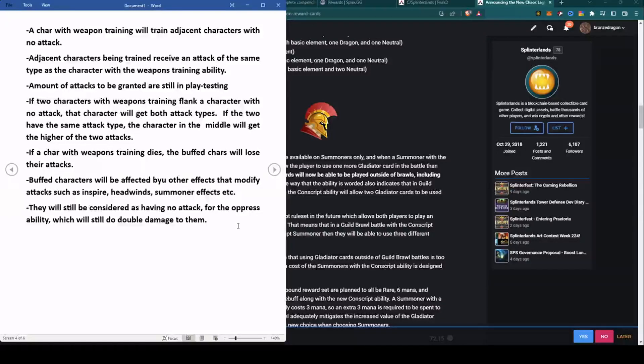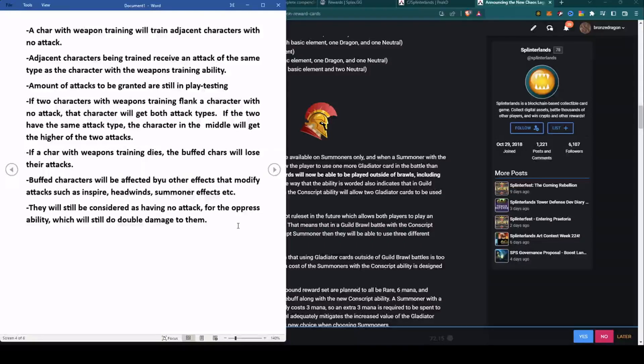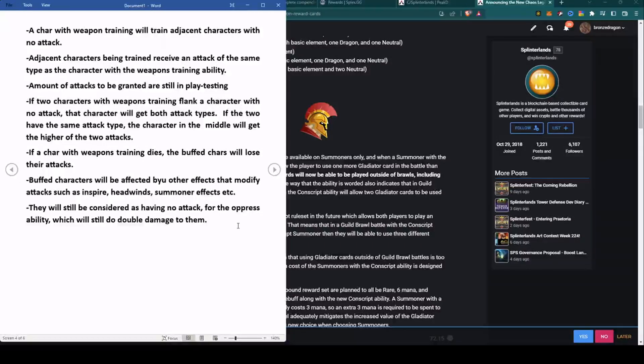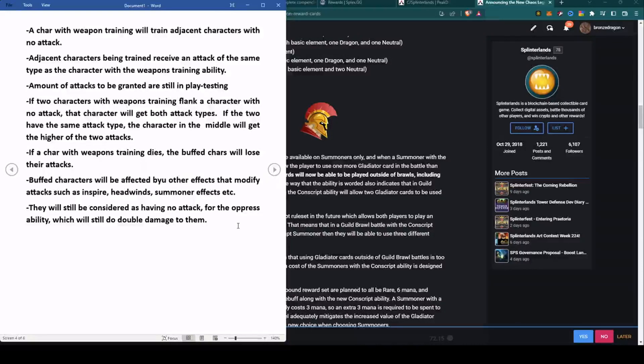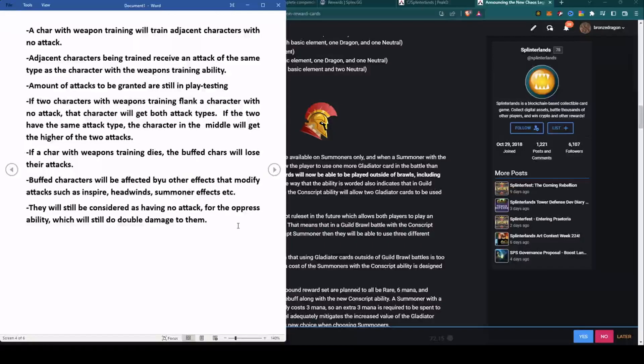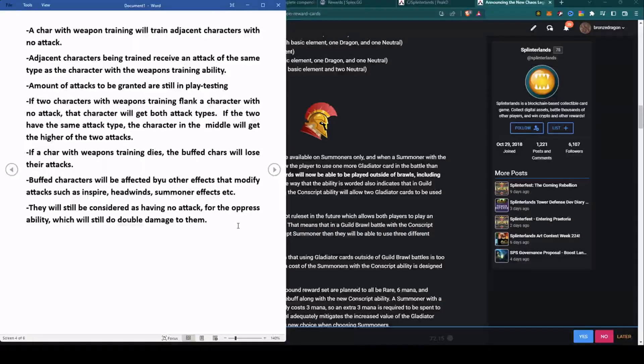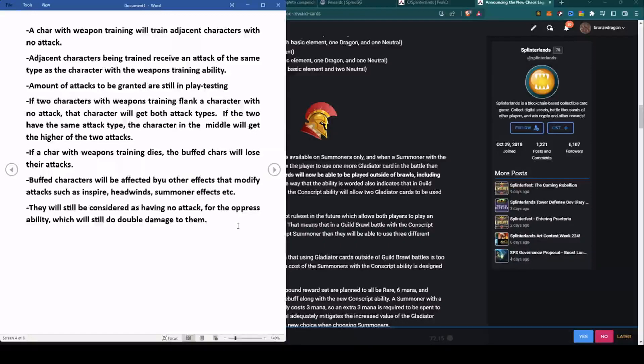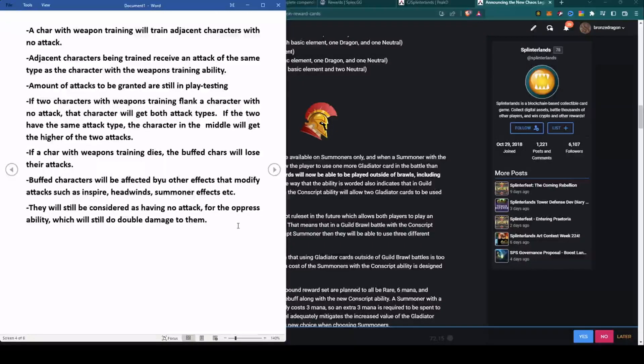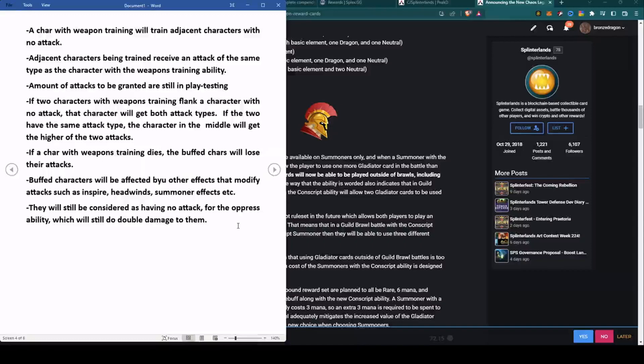So you've got a guy with no attacks in the middle, and you've got a character with range on one side and magic on the other side, then that character in the middle will get both range and magic. But if both flanking characters had range, one with plus two and one with plus one, then he would get plus two. But once again, these values are still in play testing. Next, if a character with Weapons Training dies, the buffed characters will lose their attacks.